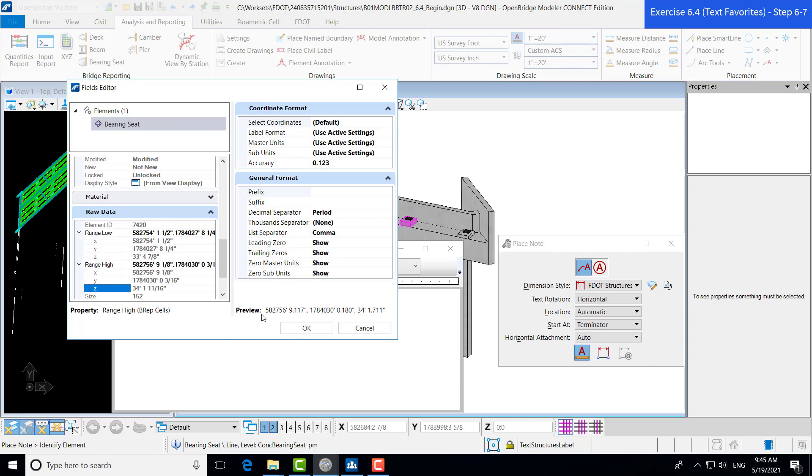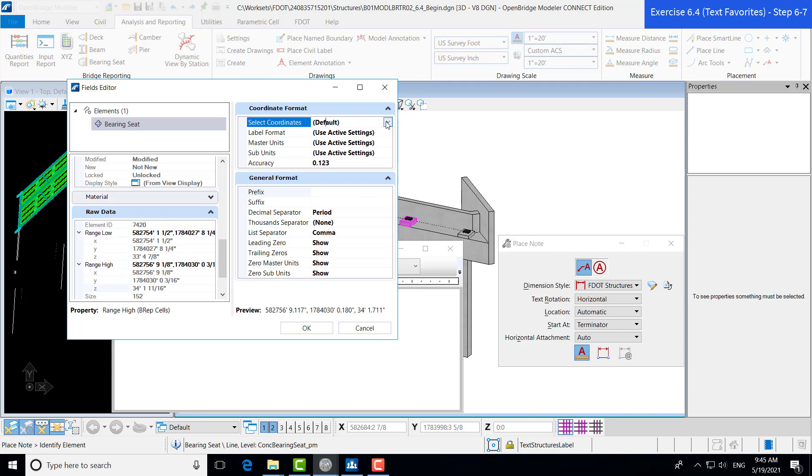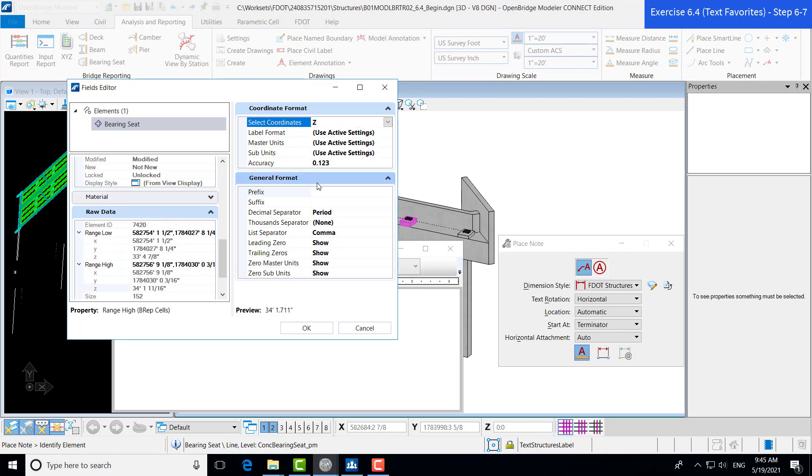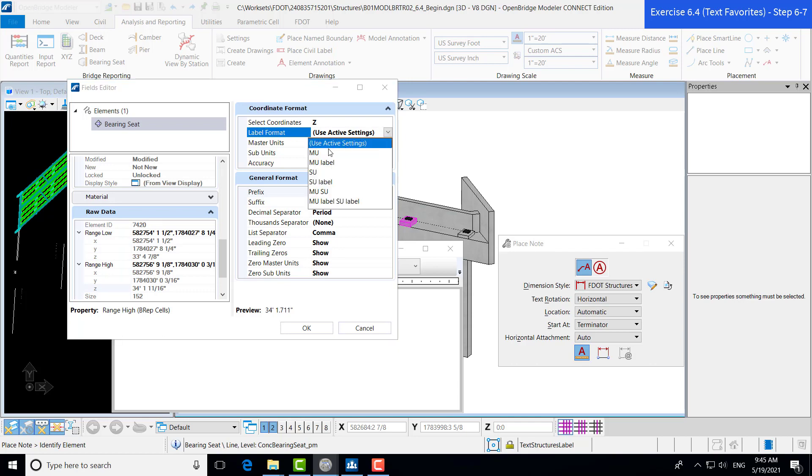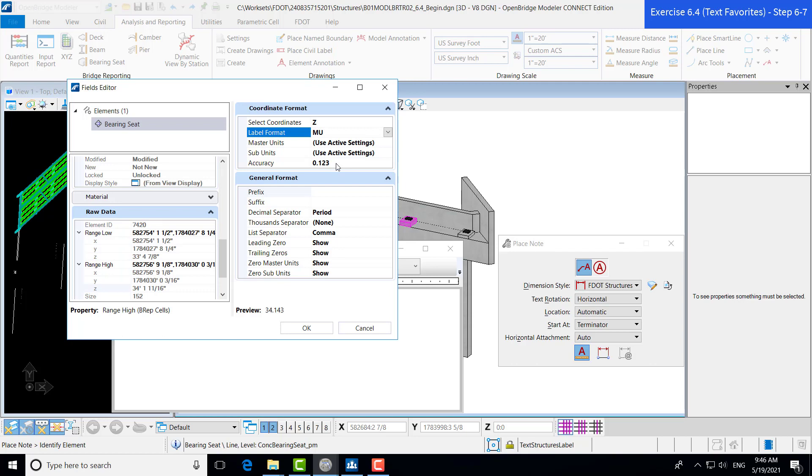You can see right now it shows just the default X, Y and Z values for the specific bearing seat that we're looking at, as well as the formatting for each of those numbers. So we know for our elevation what we want actually is our Z component. So we'll go ahead and scroll down and select the Z value. Now it updates to only show the Z coordinate. Additionally, we can go ahead and change the labeling format so that all we'll be showing is our master units as we would typically show in a FDOT plan set. And then lastly, we want to make sure that our accuracy is to the thousandth decimal place.